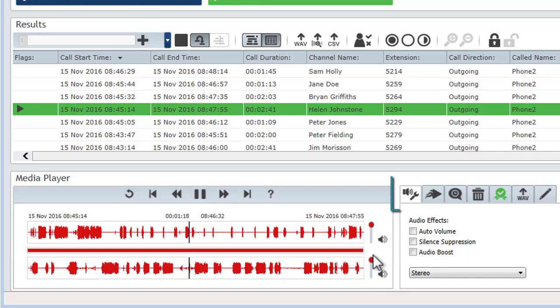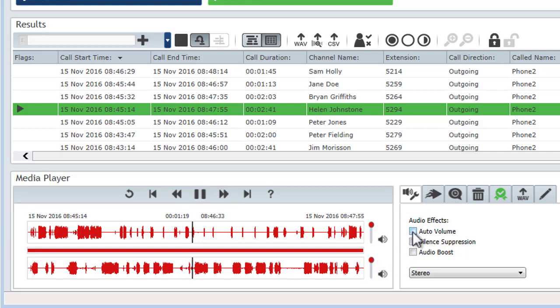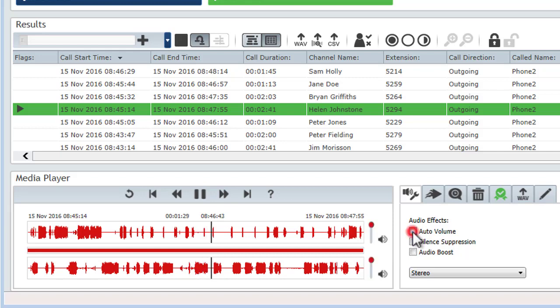There are also two tabs that you can use to set preferences: audio effects and replay speed. In the audio effects tab, the auto volume setting automatically brings both sides of the call up to an average level. Out of all the audio settings, I'd probably use this one the most.